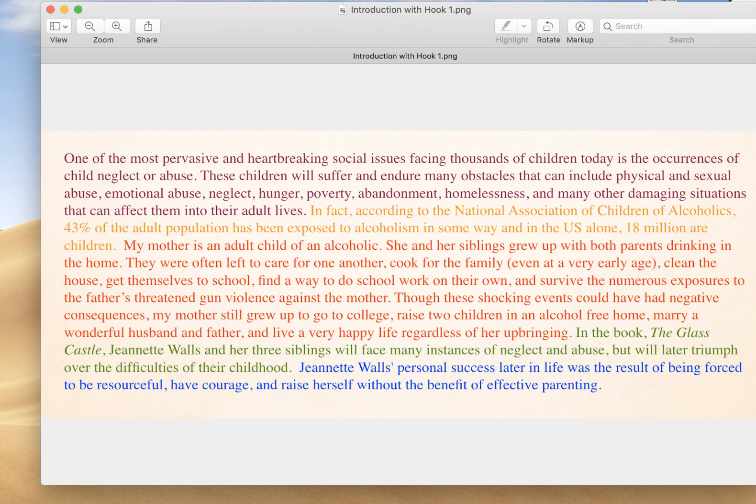Welcome, everybody, to this week's lecture. It's going to be on how to develop your first supporting paragraph for your first map point in your thesis statement, and we're going to talk about how do we develop the meat of our essay.